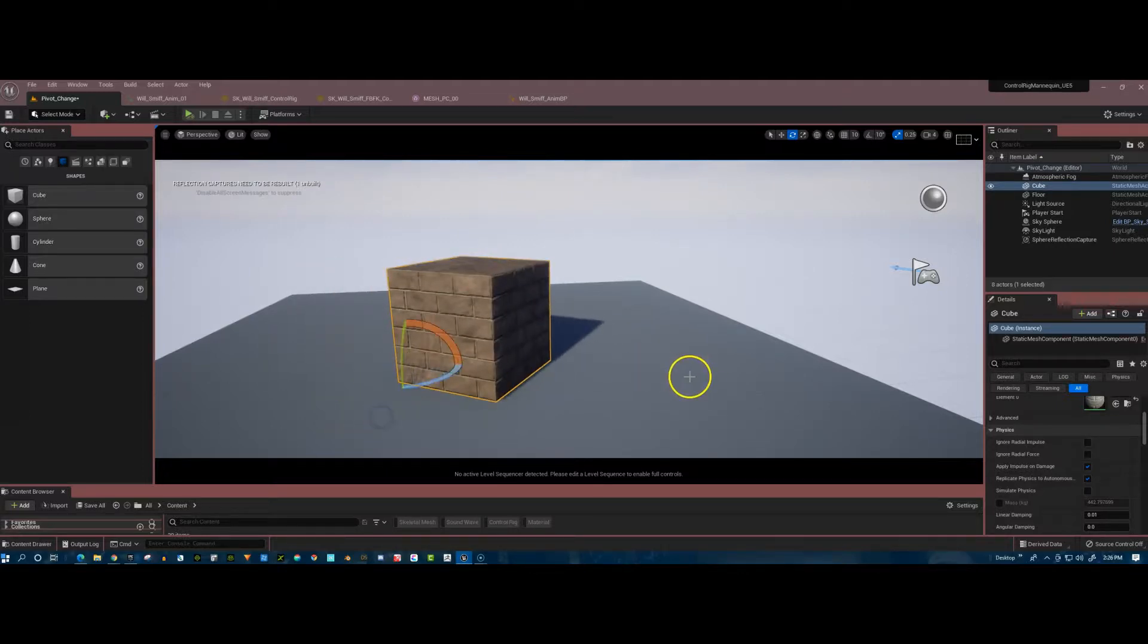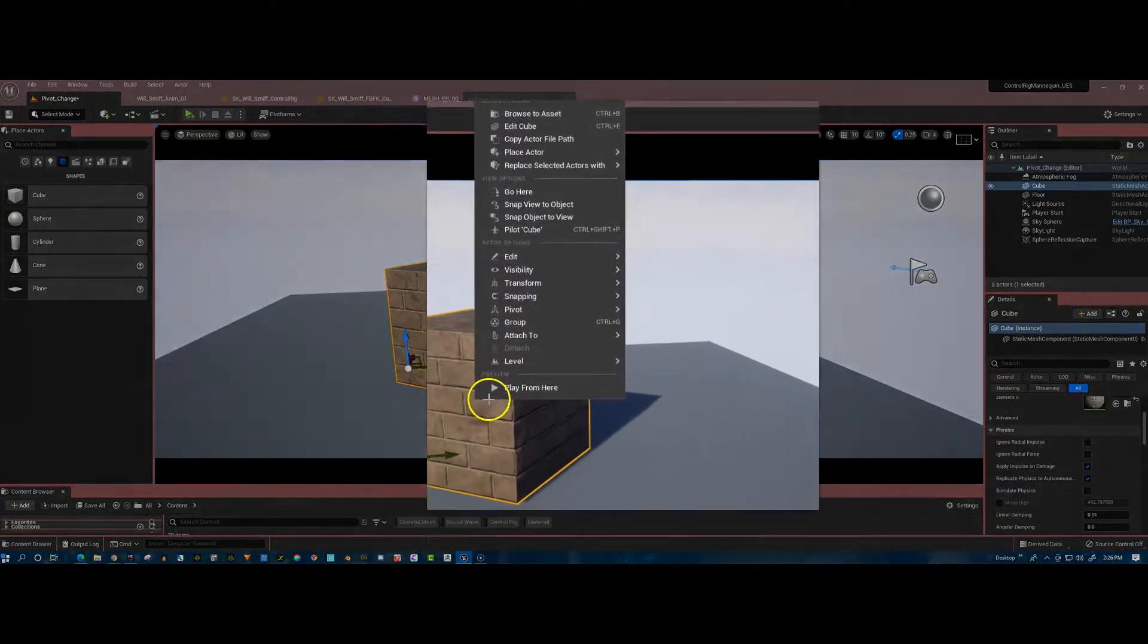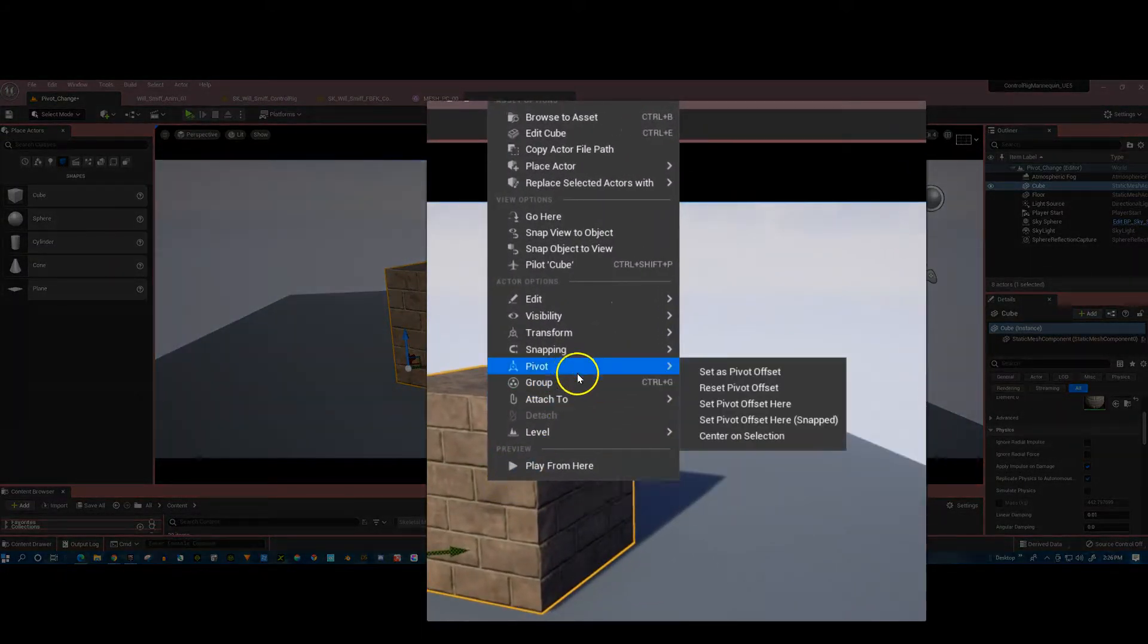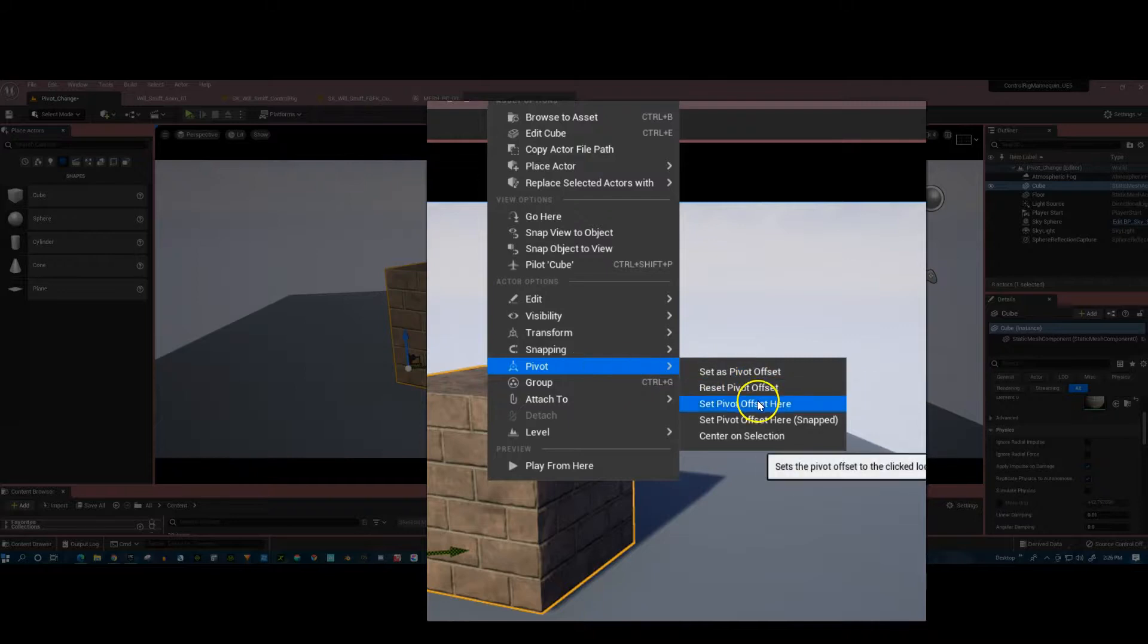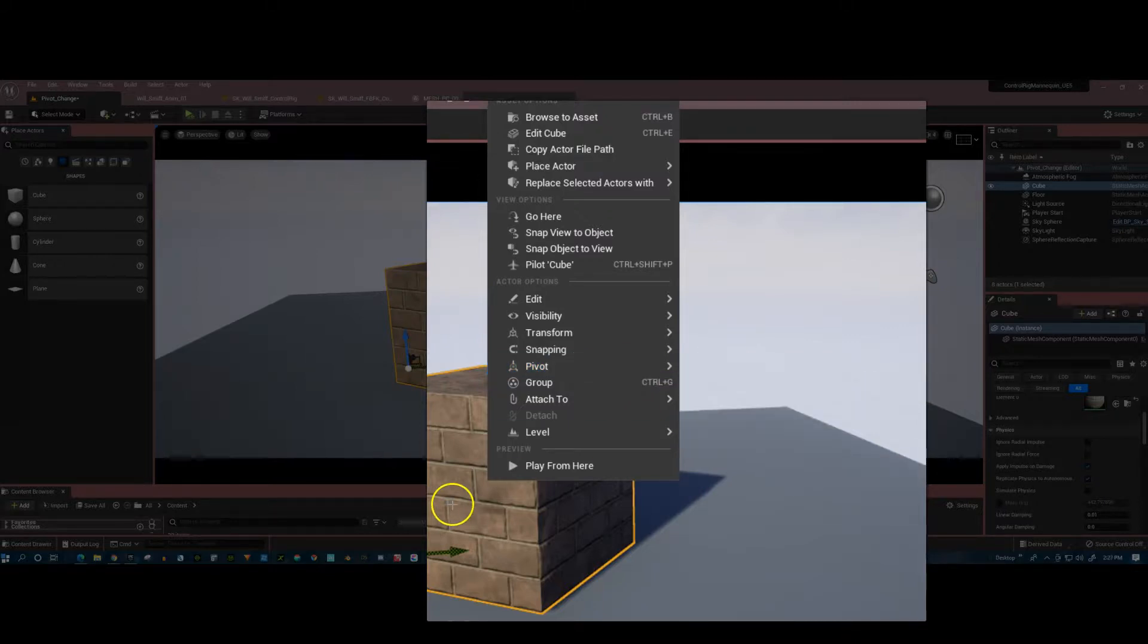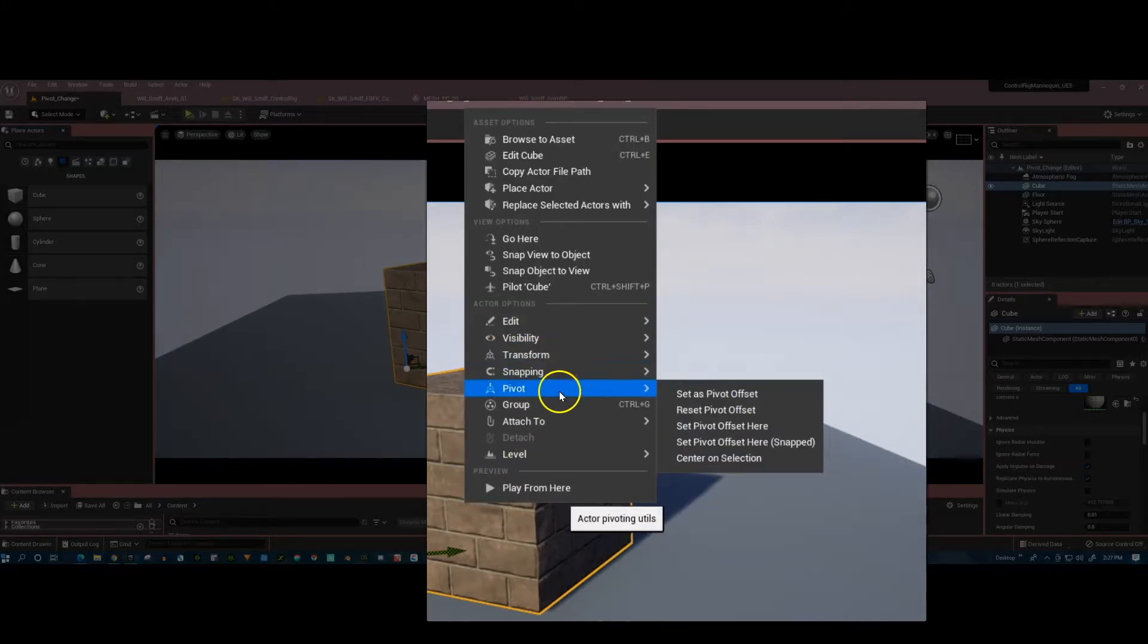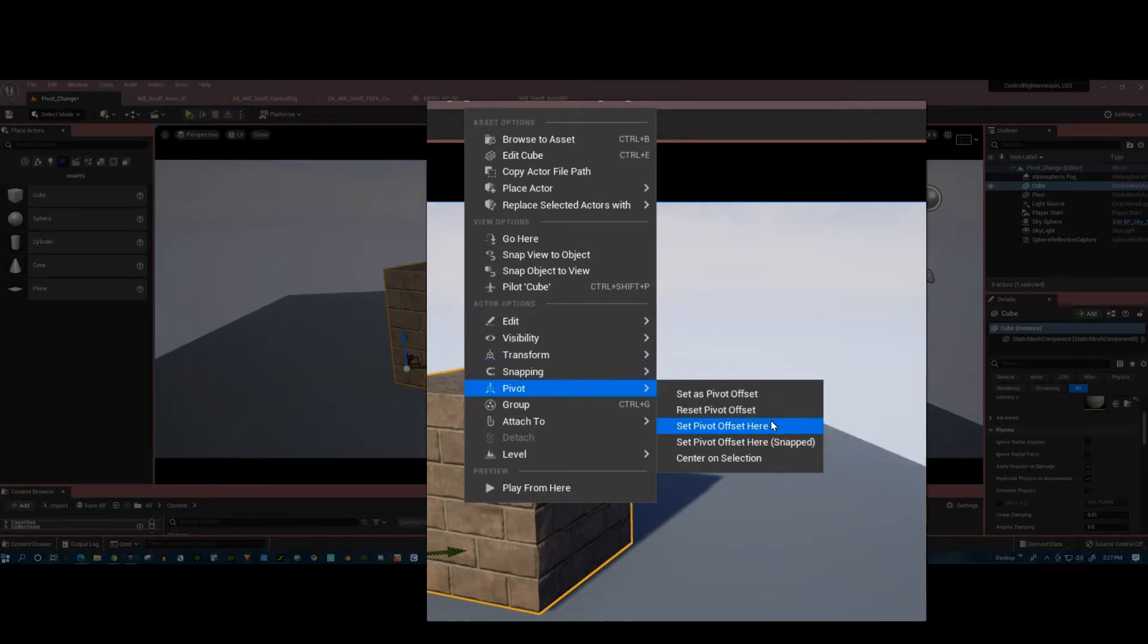So remember the steps are that you've got to right-click. It's a two-step process. Go up to pivot, set pivot offset here. And once you do that, you right-click again, go to pivot, and then set as pivot offset or permanently set as pivot offset. So you've got to go here and here.